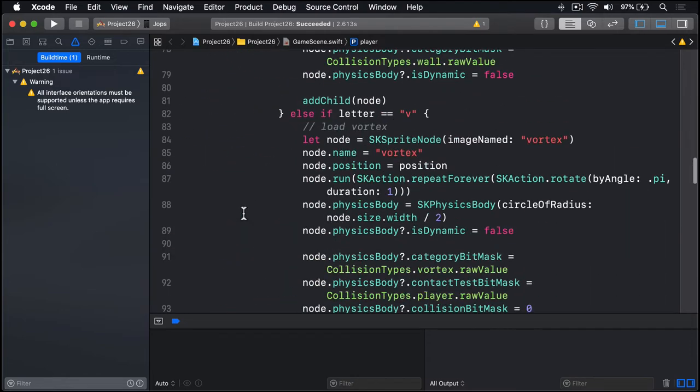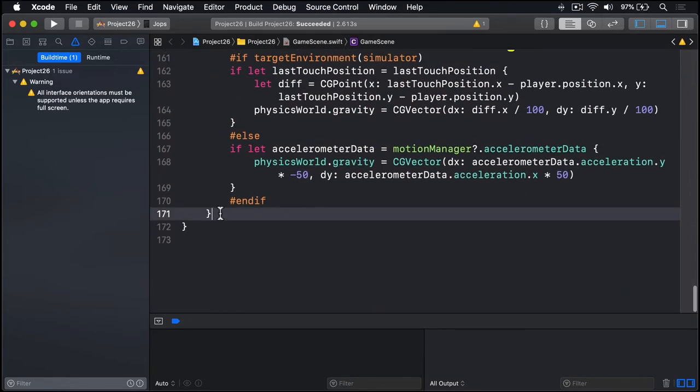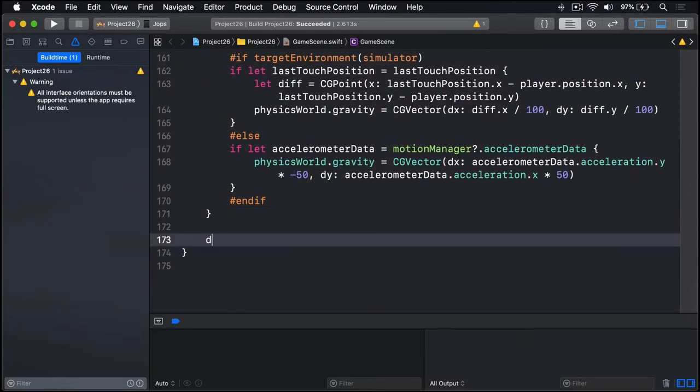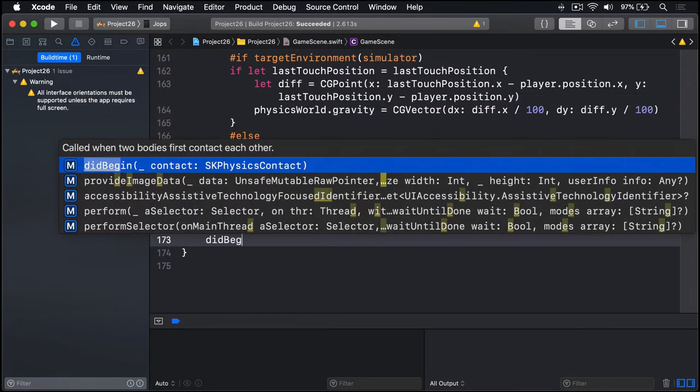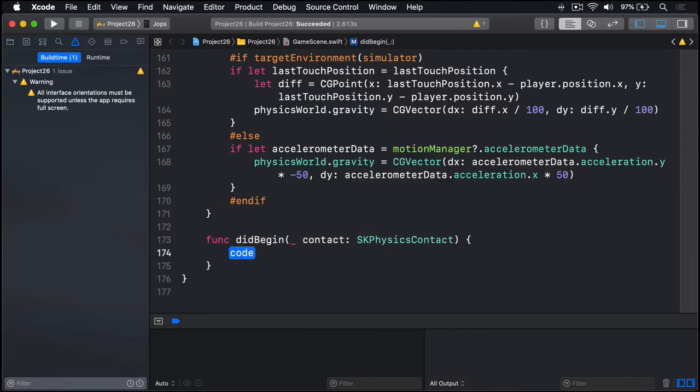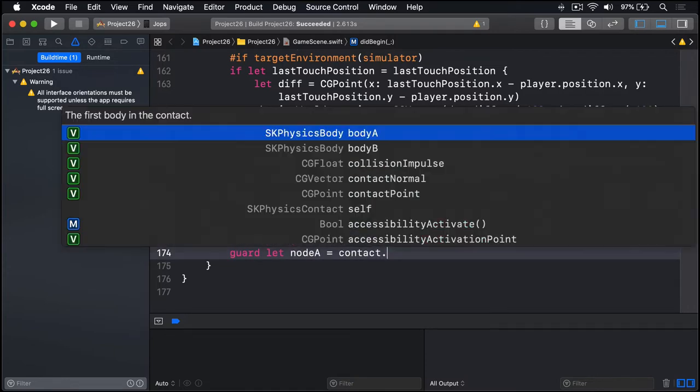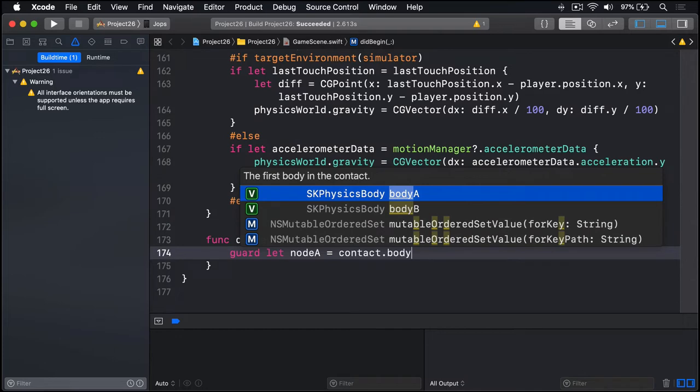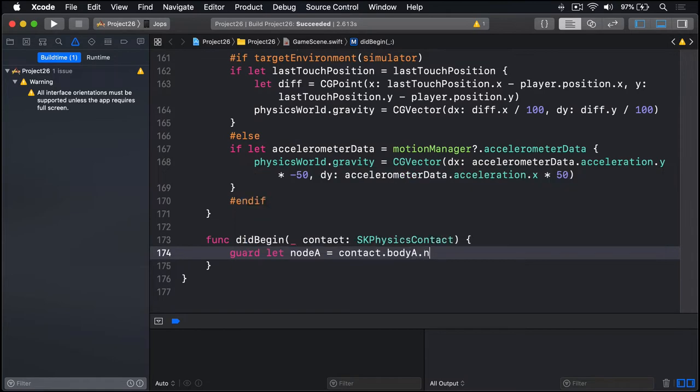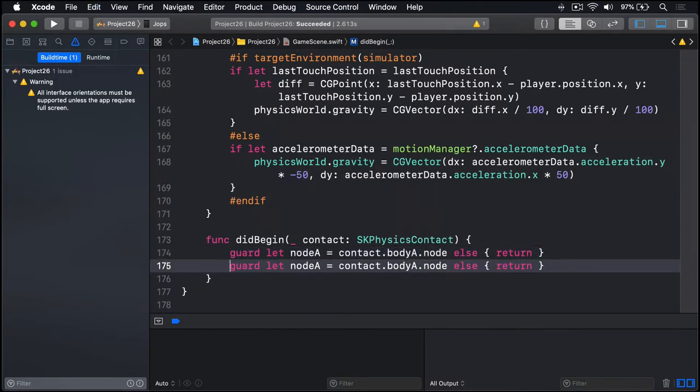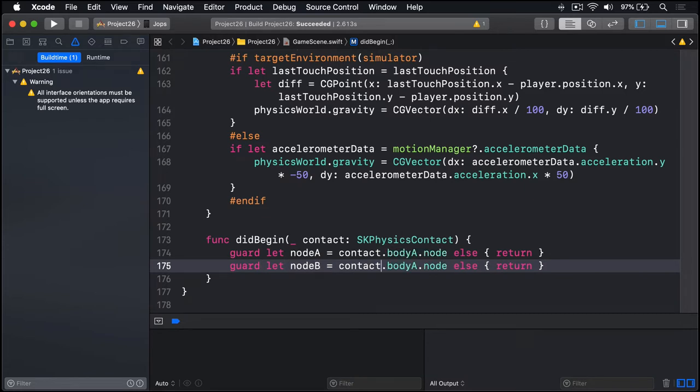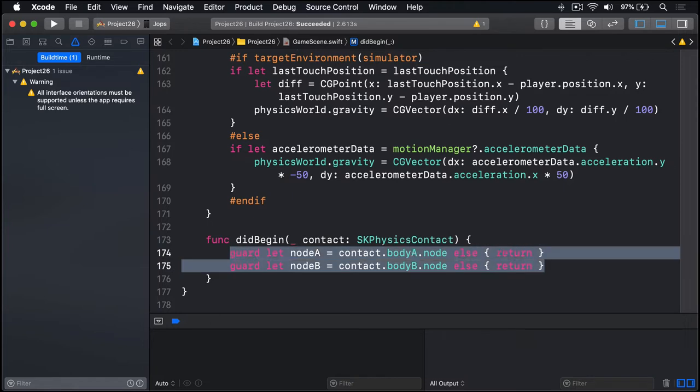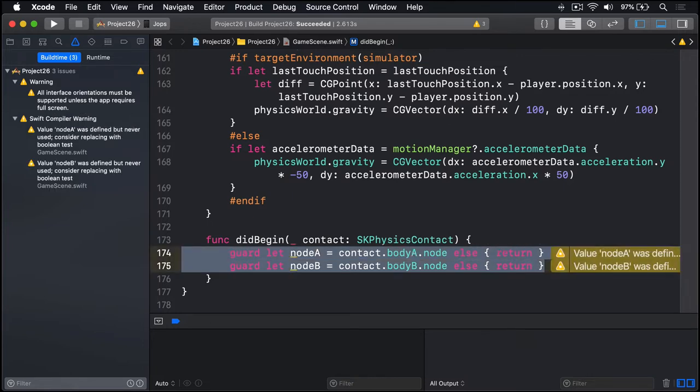I'll scroll down, find some space, and say didBegin. First we're going to pull out the two nodes that had contact. We'll say guard let nodeA equals contact.bodyA.node else return, and the same thing for nodeB. So guard let nodeB equals contact.bodyB.node, and both times return. Just bail out if for some reason a collision happened and we're not sure what it collided with. That's perfectly fine here. It's a ghost collision.